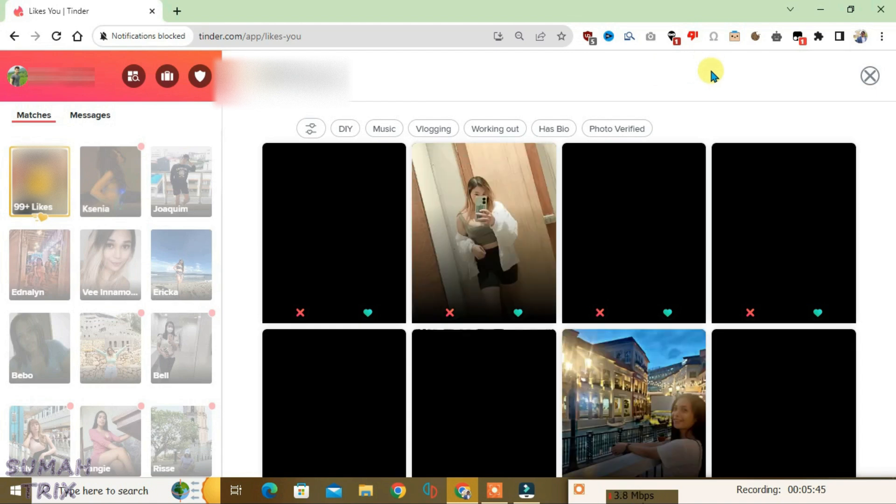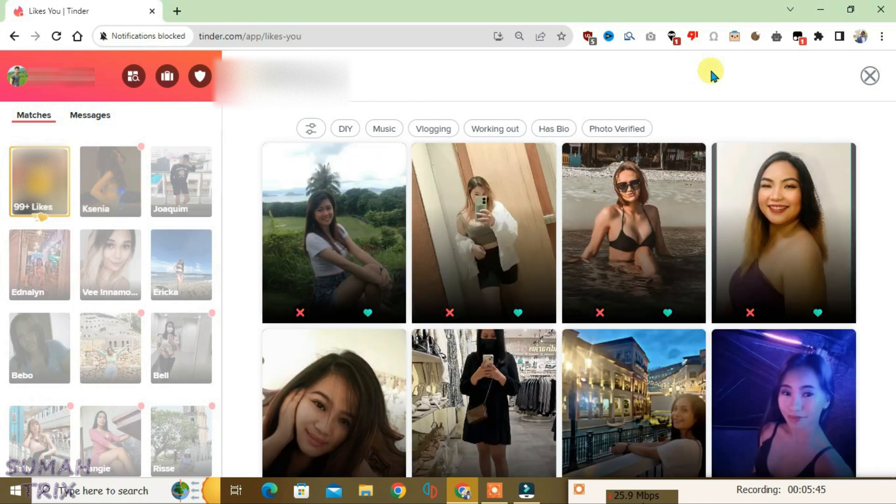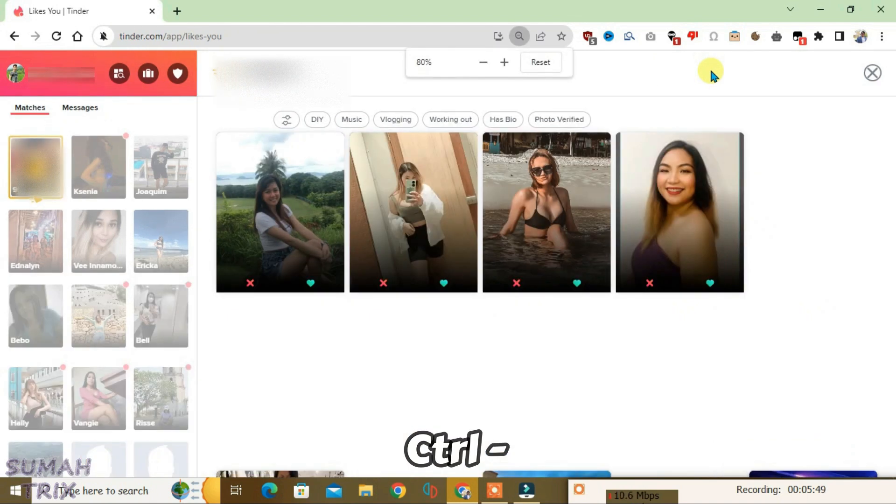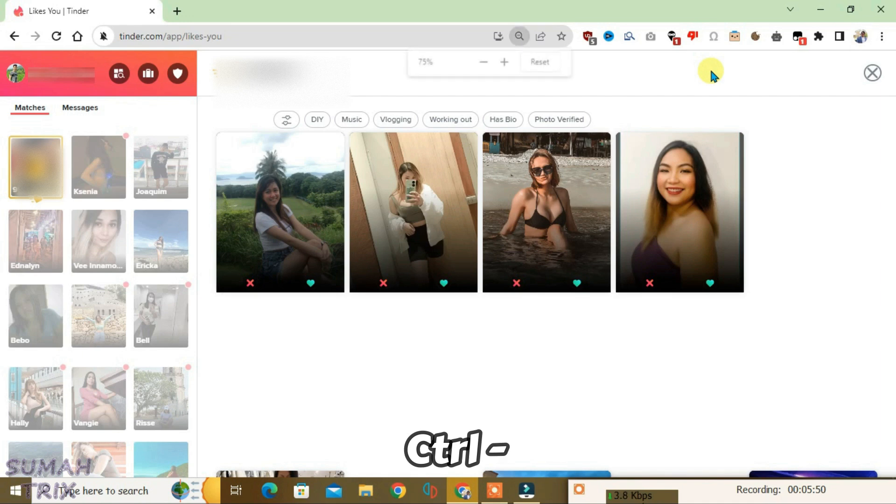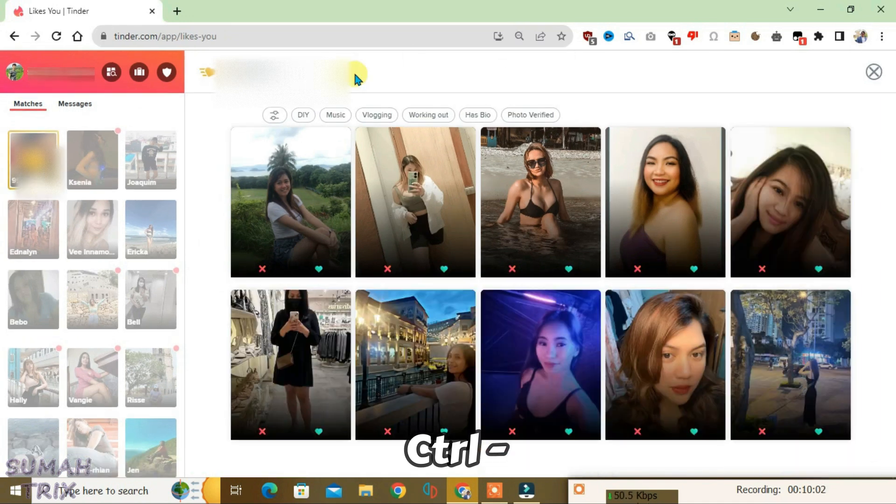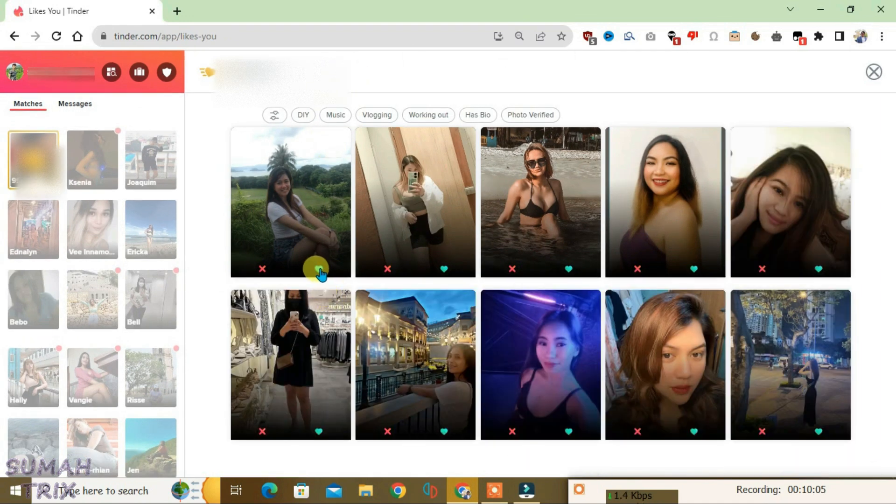Now what you can do is press Ctrl minus from the keyboard to zoom out all the likes here. So the thing here is that you can't like these profiles from here. You just have to swipe these people from the swiping page in order to get matched.